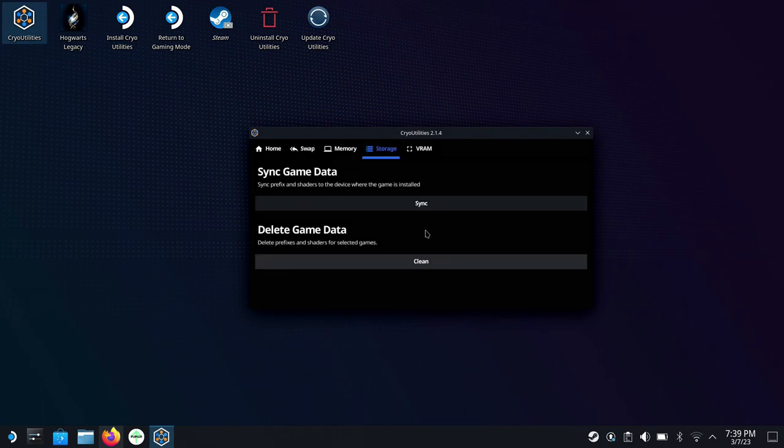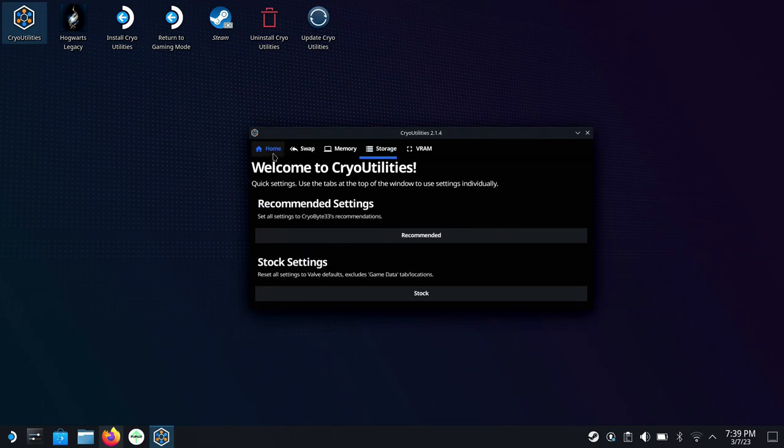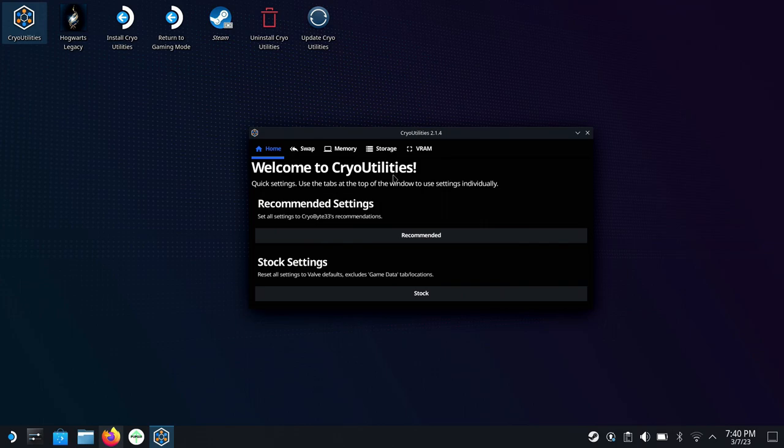And that's CryoByte or CryoUtilities 2.0, basically very simple. Once you get everything in and installed and getting things maximized so that you can hopefully get the most out of your game. So let's take a quick look at just one game.